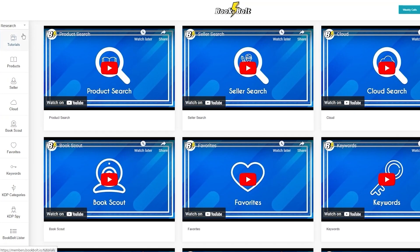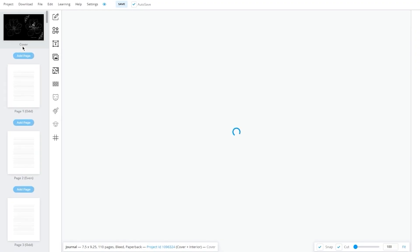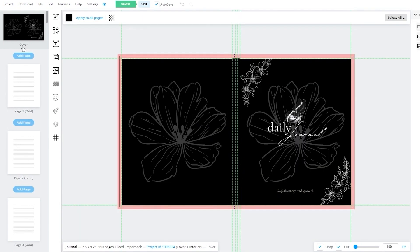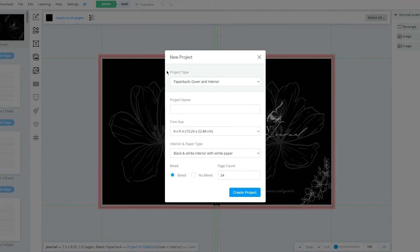We're going to come here into research and click on create. Once you click on create it brings you over here where it says Book Bolt Studio. We're going to open up Book Bolt Studio and then create a new project. To create a new project, come to the top left and click on project, then click on new project.